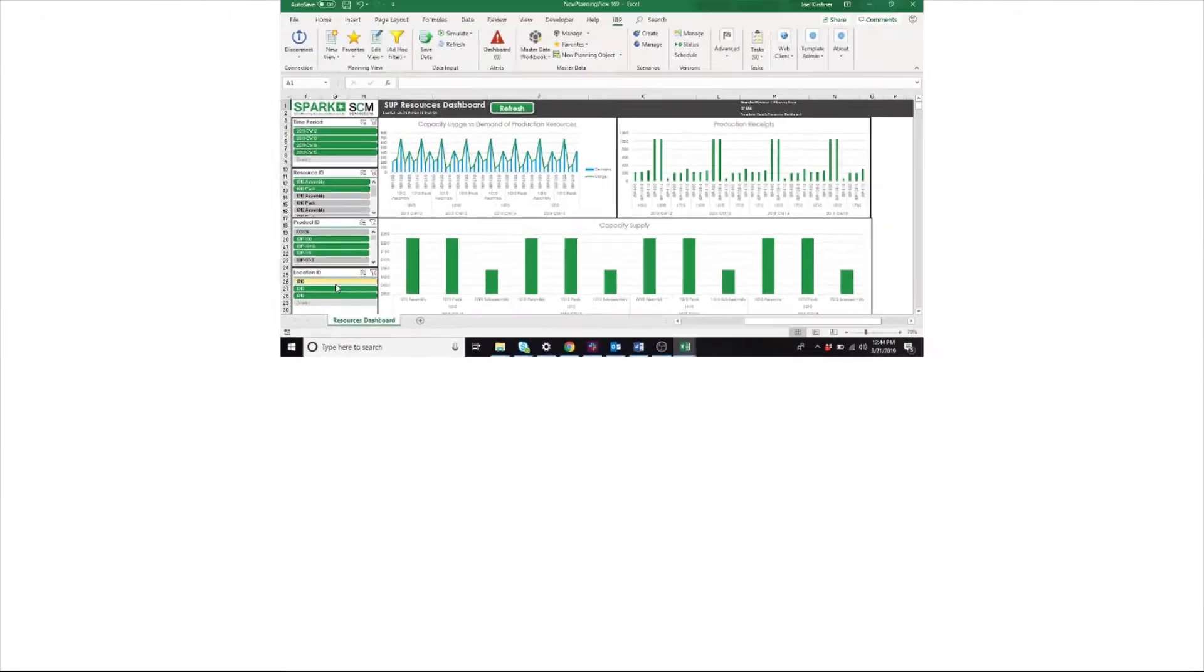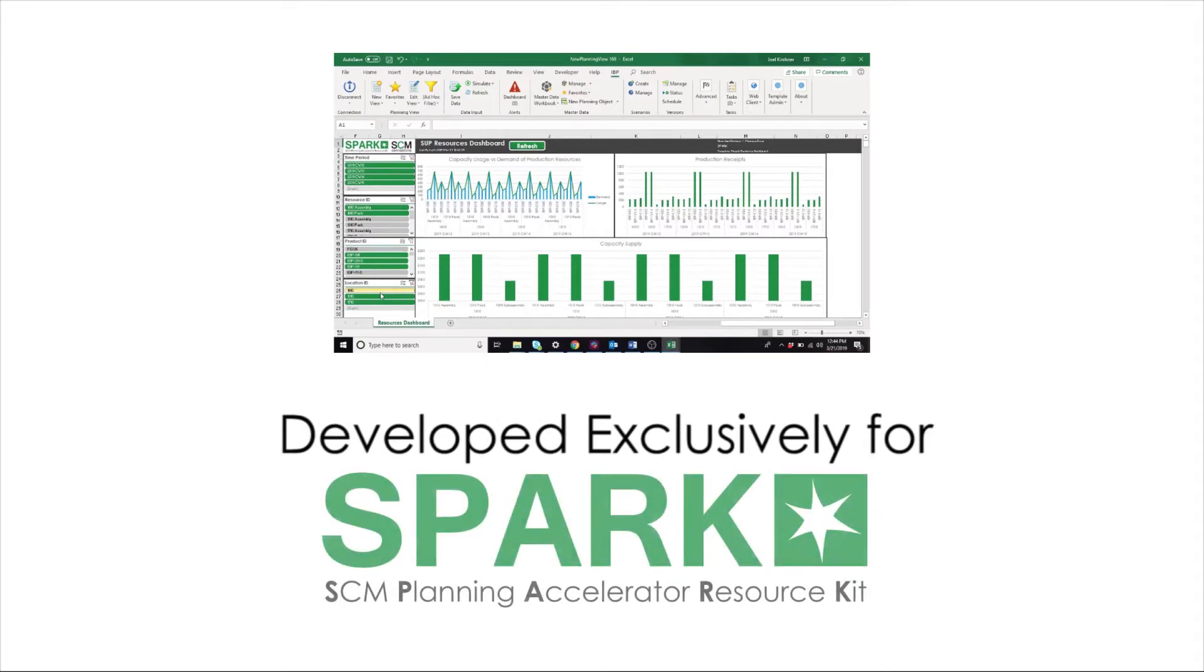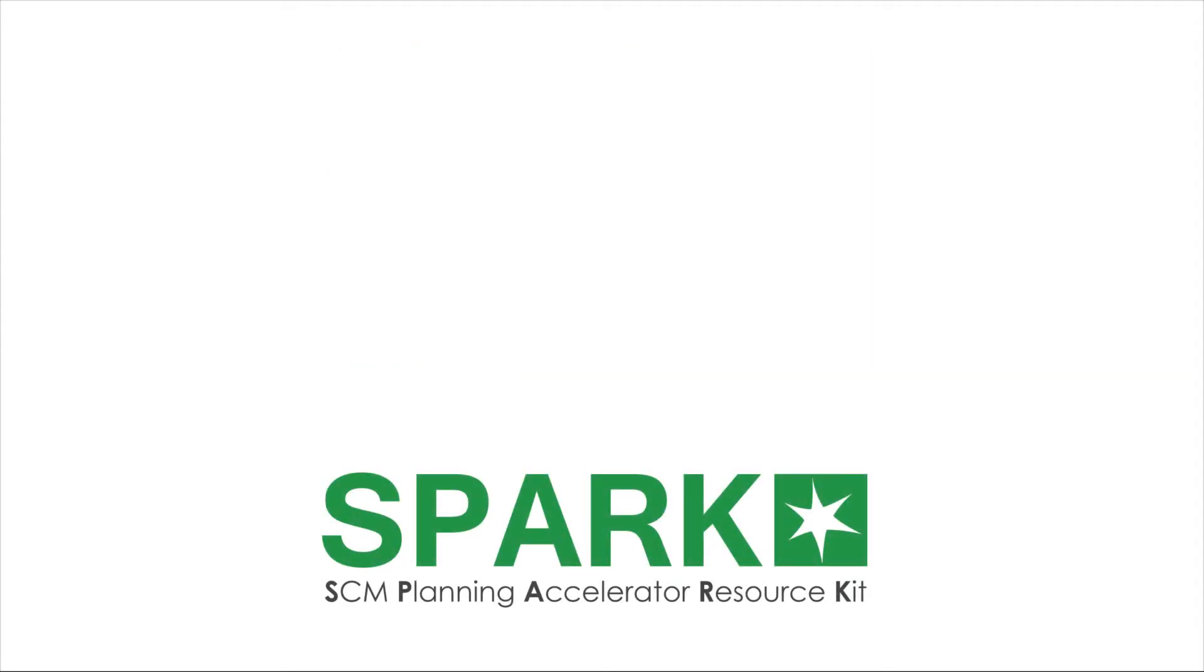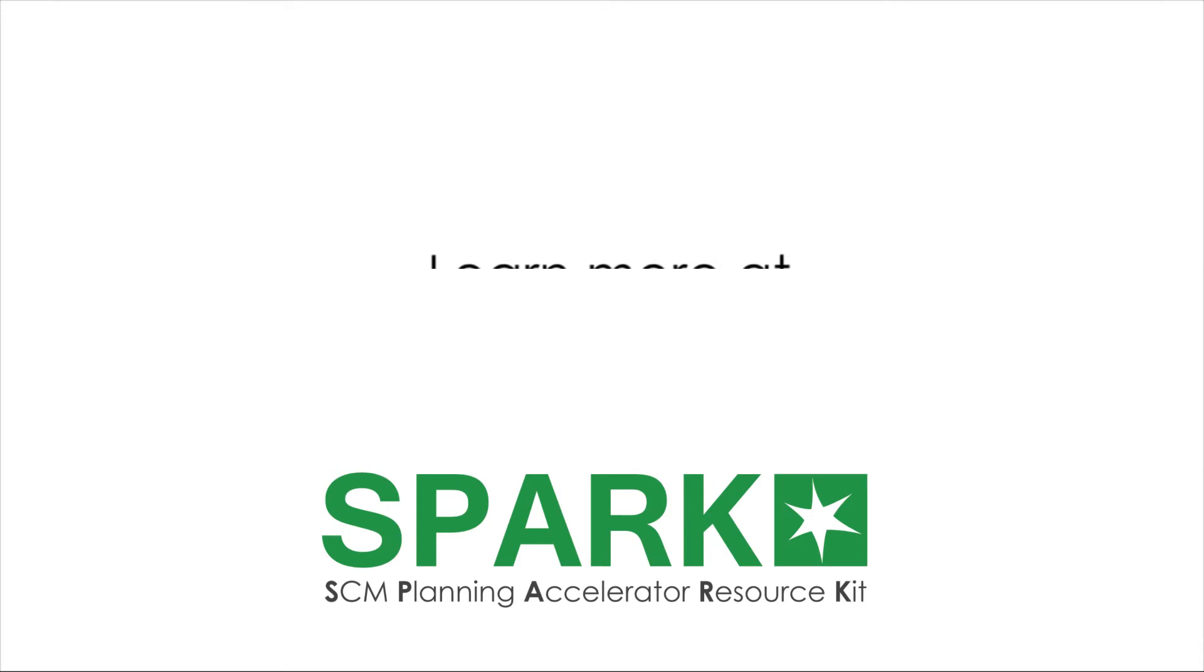With hundreds of key figures, dozens of forecasting methods, and hordes of planning levels to consider, sometimes the important information that you need to make decisions can get lost in translation, and these dashboards can help you stay organized. Let's take a look at how they work.